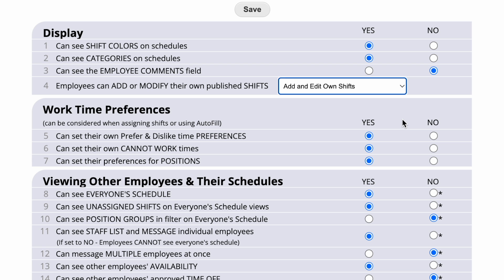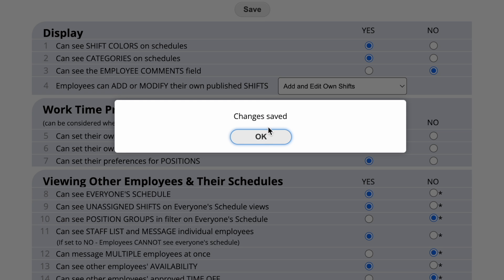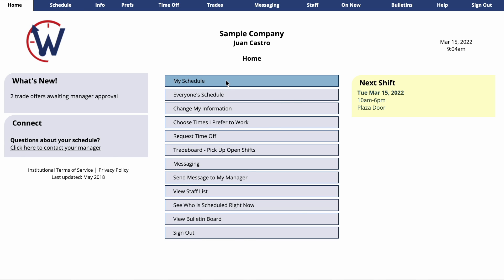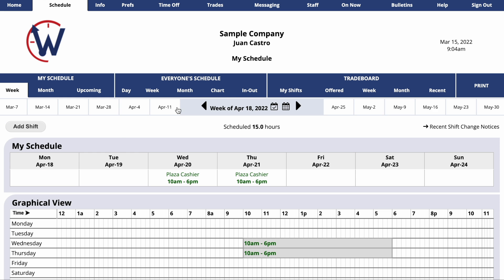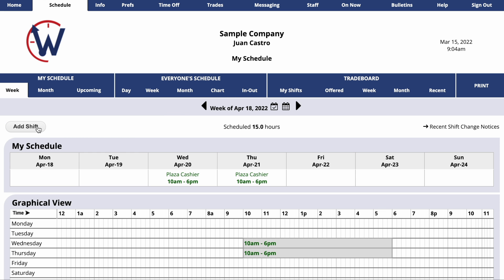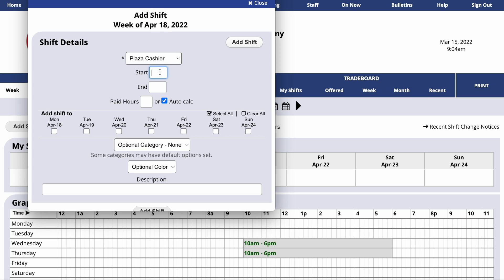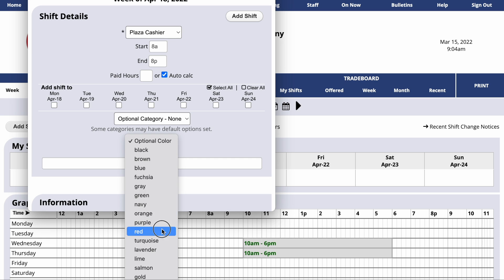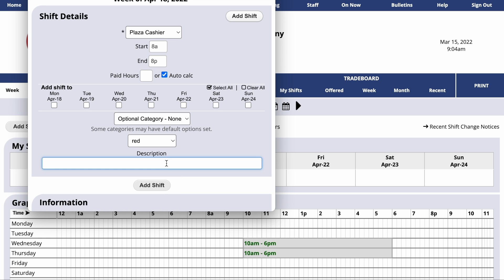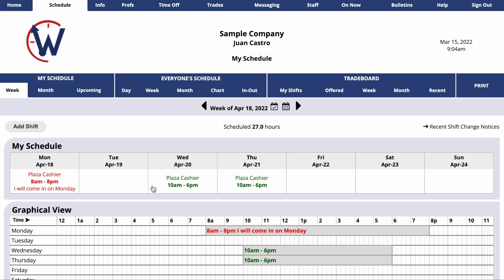If you give your employees this permission, when they sign in and go to My Schedule, they'll be able to add a shift to any published week. They'll have an add shift window, similar to yours, and they can create the shifts that they'd like to work and simply click Add Shift.